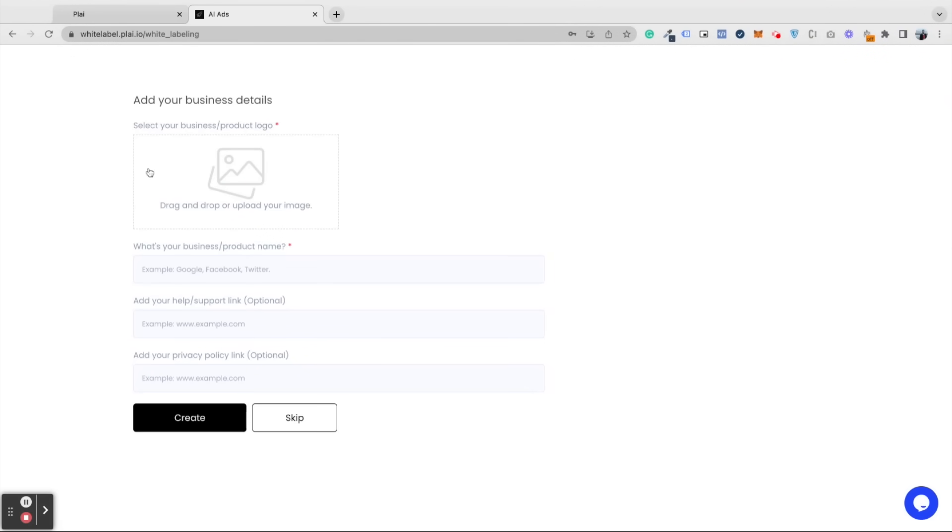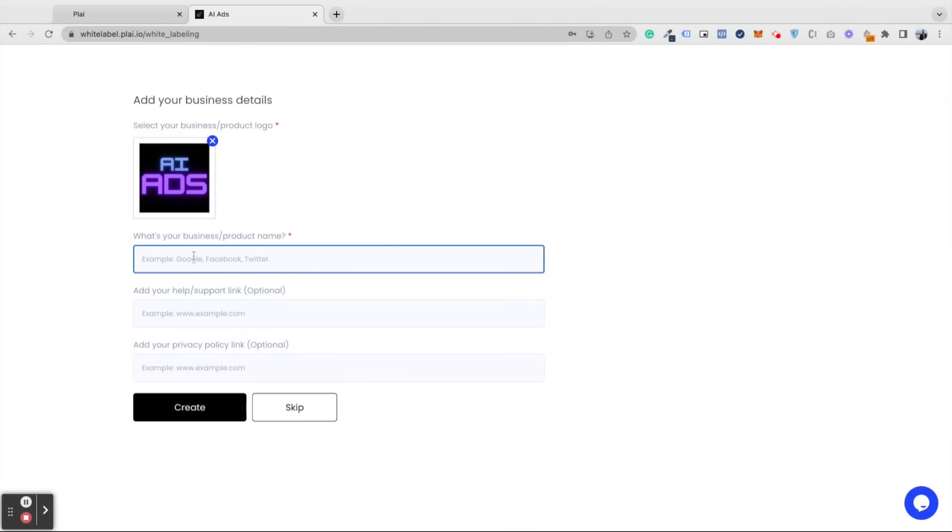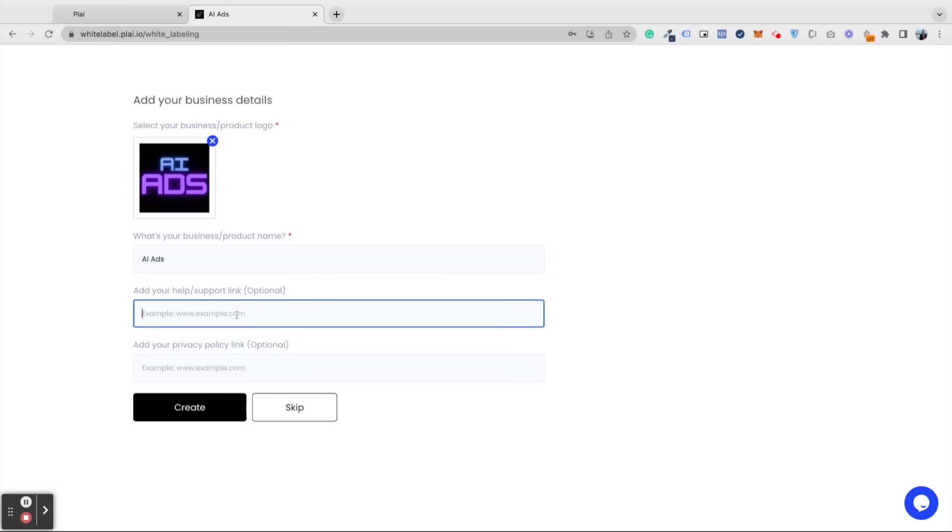In the first step, we're making this ad tool your own by adding your own custom branding. You want to upload your logo, add your business product name, and add your support link or privacy policy link. You can add all of these at a later time.